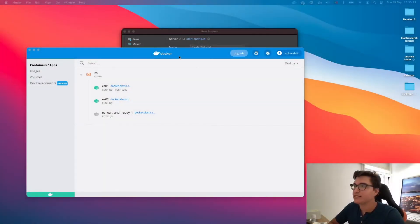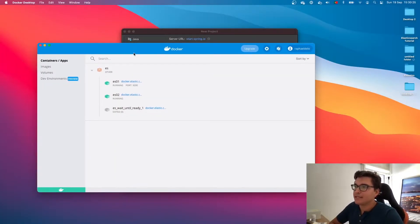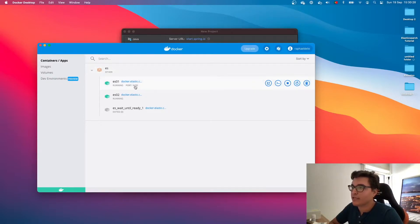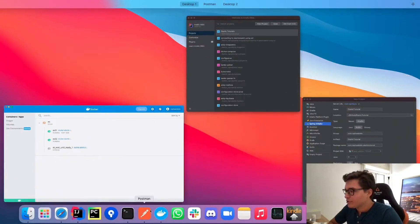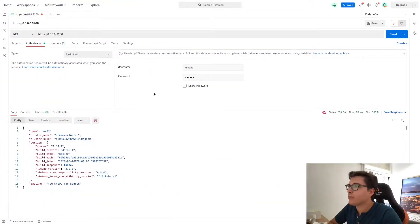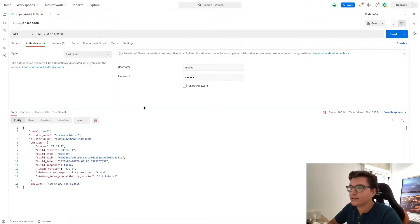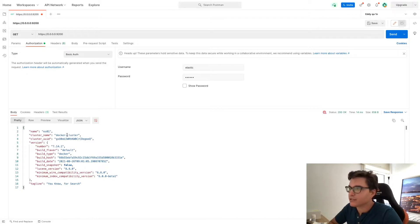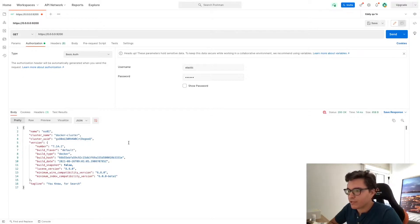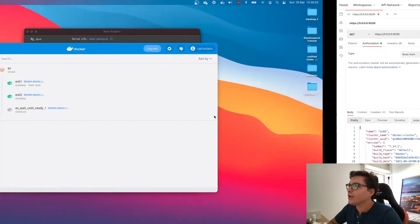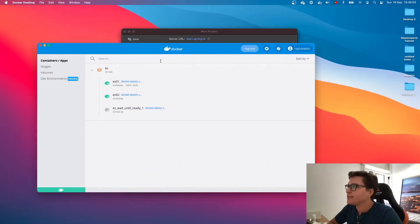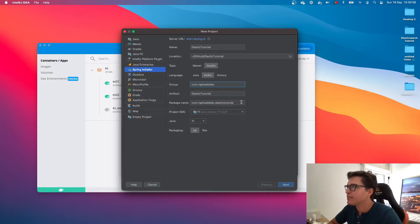As you can see here, I already have my instance of Elasticsearch running at port 9200 with encryption. I'm going to show you with Postman that I can perform a GET request to my Elasticsearch instance. You can see here the cluster name, the cluster UID, the number. This is all running in Docker. And now let's create a new Spring Boot project.